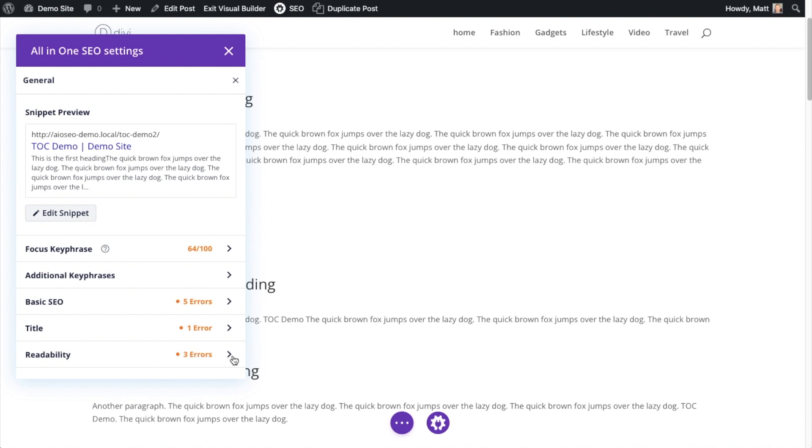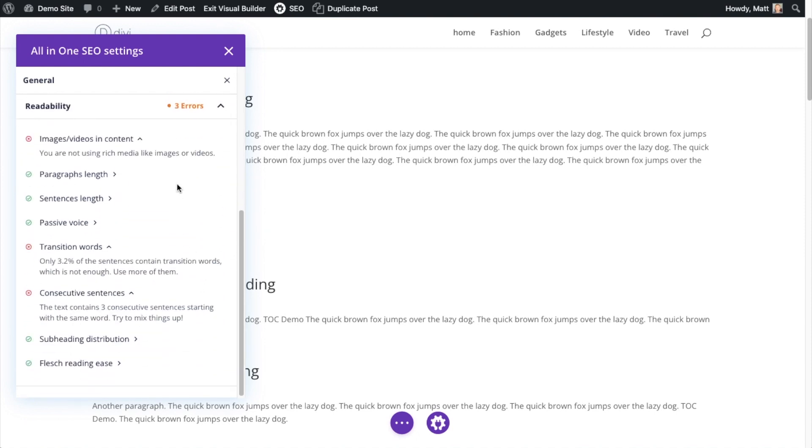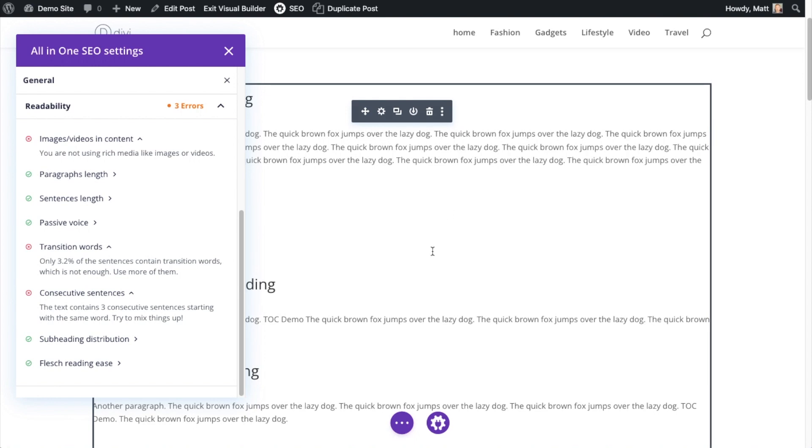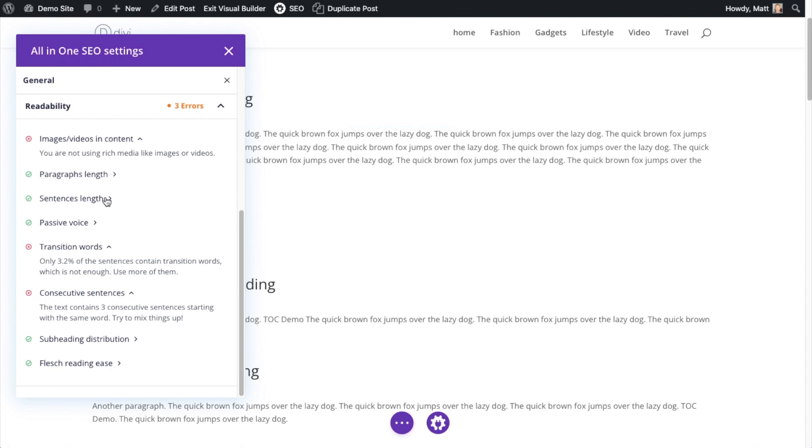So everything you need to work on this page and have it totally search engine optimized is available here. The last one is talking about the readability. It's telling me I'm not using enough images and videos. I don't think there's any images or videos in this page. Paragraph length is good. Sentence length is good. Passive voice is good.